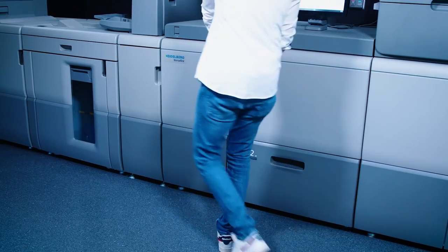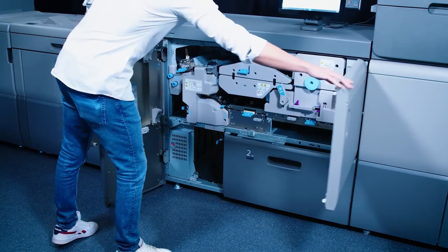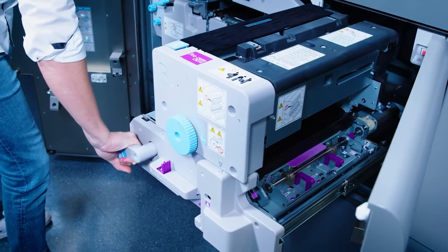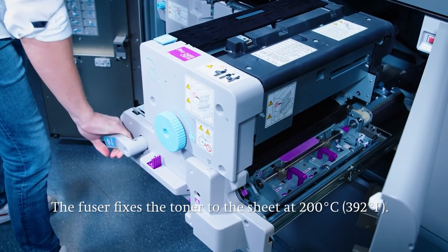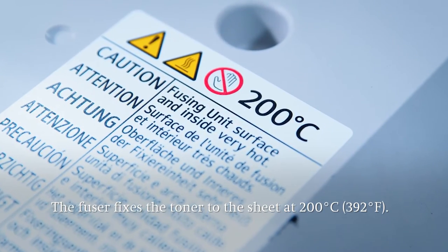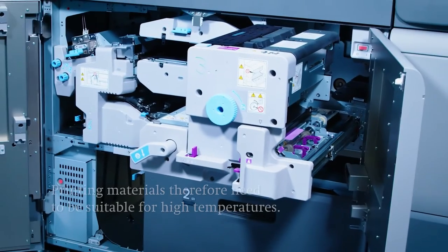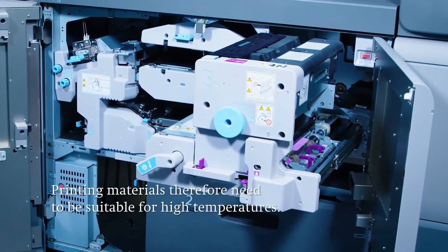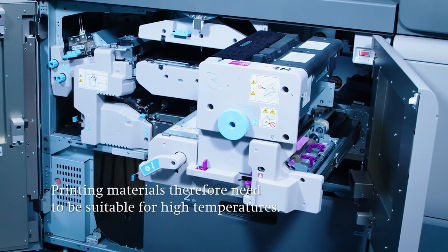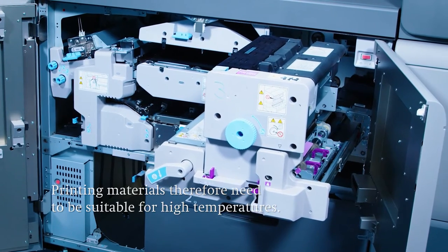The next station is the fuser. Here the toner is fused to the sheet through the application of heat up to 200 degrees centigrade or 392 degrees Fahrenheit. In this context it's important that only printing materials suitable for digital printing and such high temperatures are used.